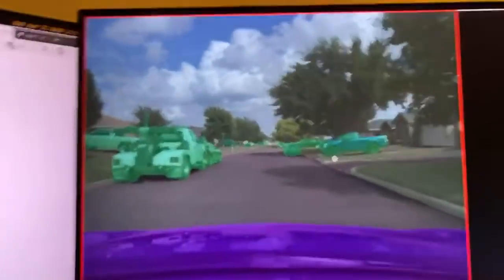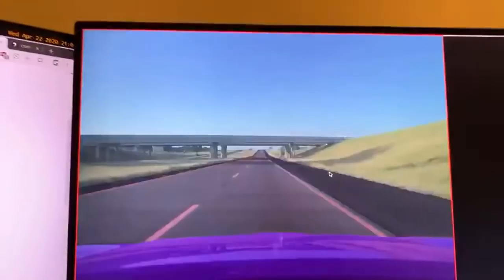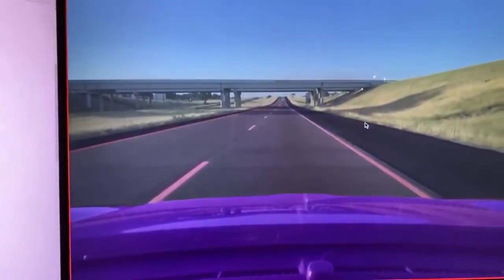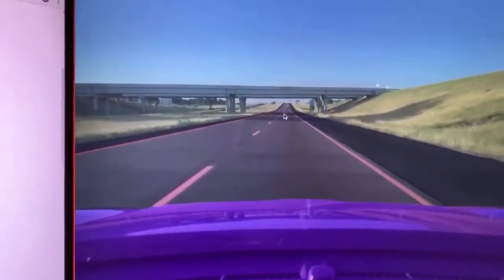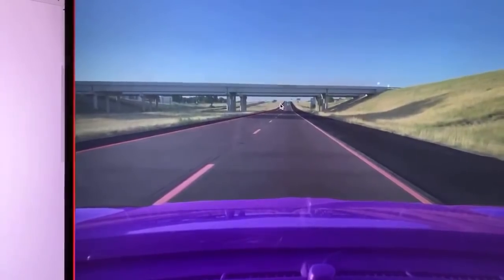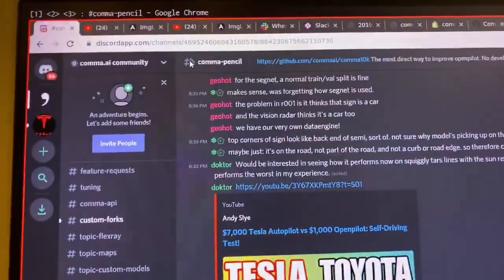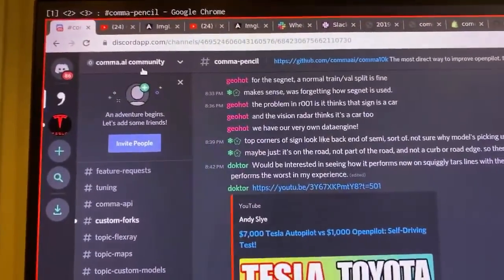Let's just look at a bunch more pictures and answer any last questions. These are human labeled — this is a testament to what humans can do when they're motivated. Look at how far those lanes go. Beautiful. There's a comma pencil channel in the comma AI community Discord.